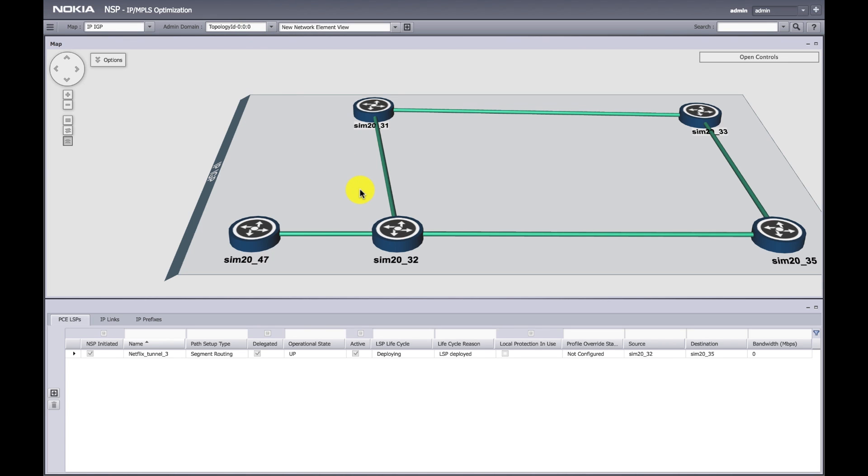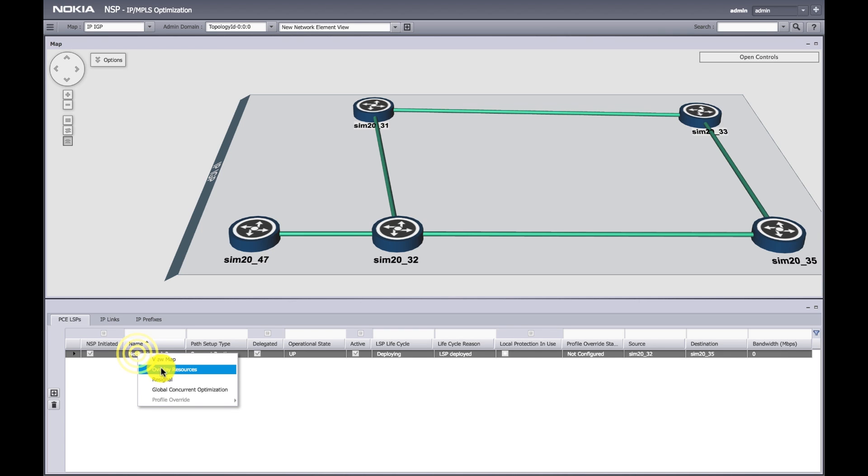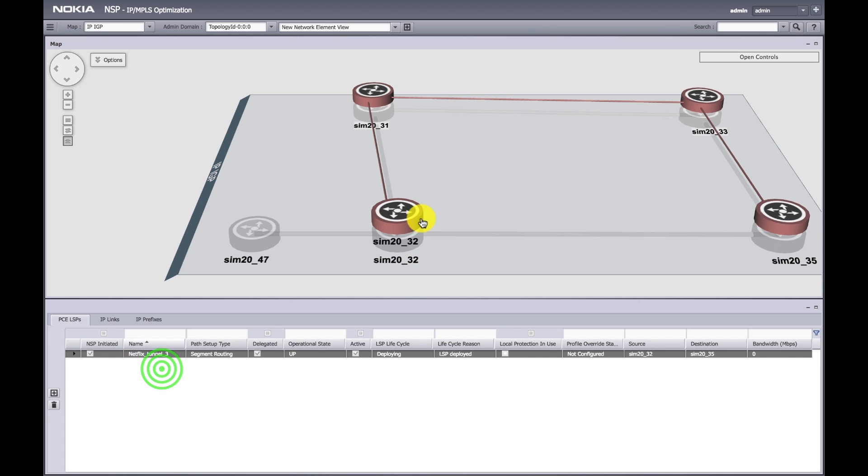To see it, I go to our path controller which shows the real-time topology. As you can see, that LSP has been created. I can hover over it and it tells me exactly what nodes that LSP is traversing.